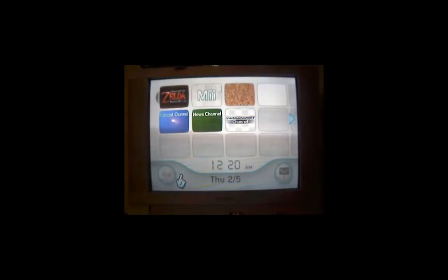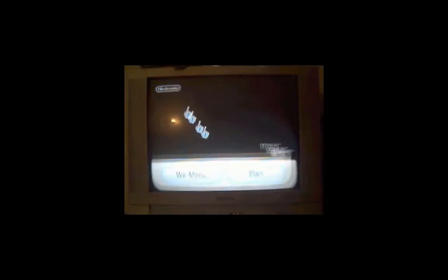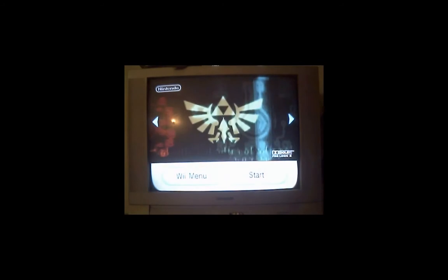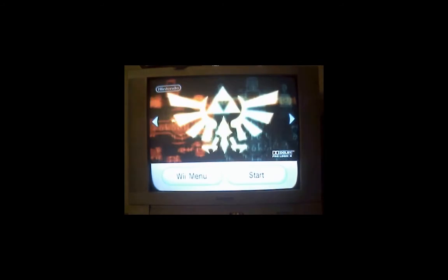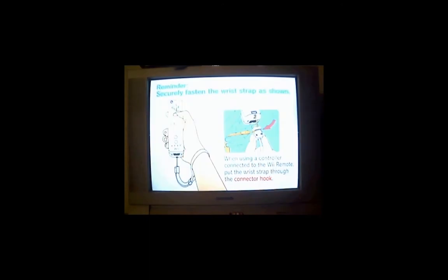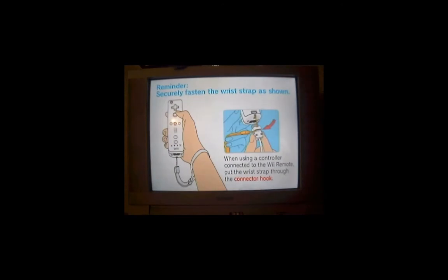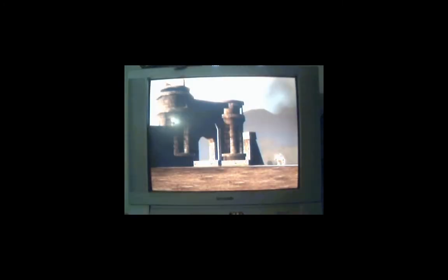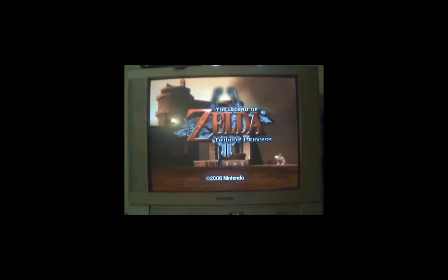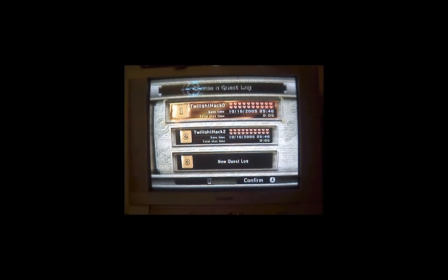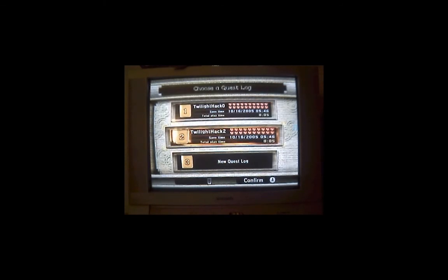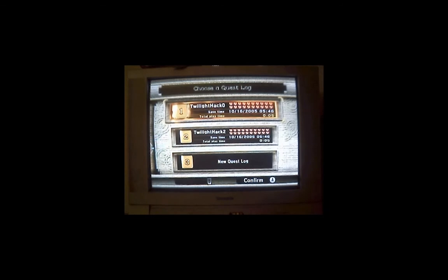From here, load up Zelda. Now it'll show you the list of save games. There should be two: Twilight hack 0 and Twilight hack 2. There's no real difference between these two except for one important difference.